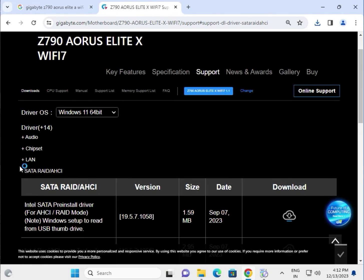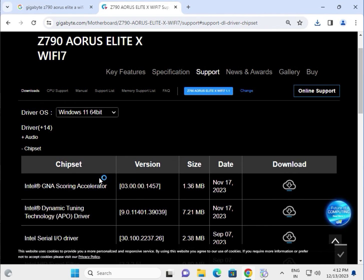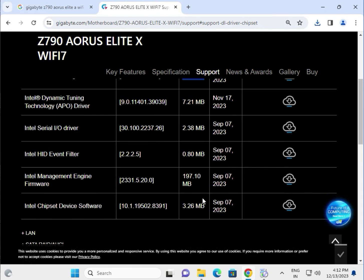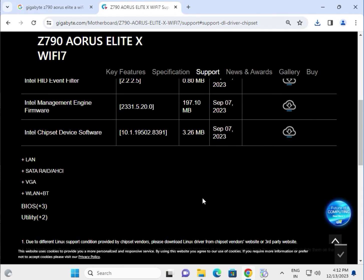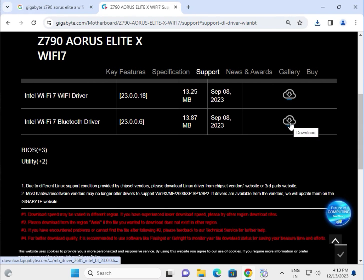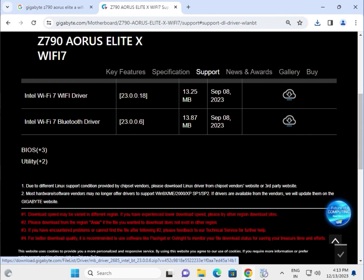The same process applies to all the drivers, like Chipset and others. Try each one by one. For the BIOS, simply click to download—it's not critical. Thank you.